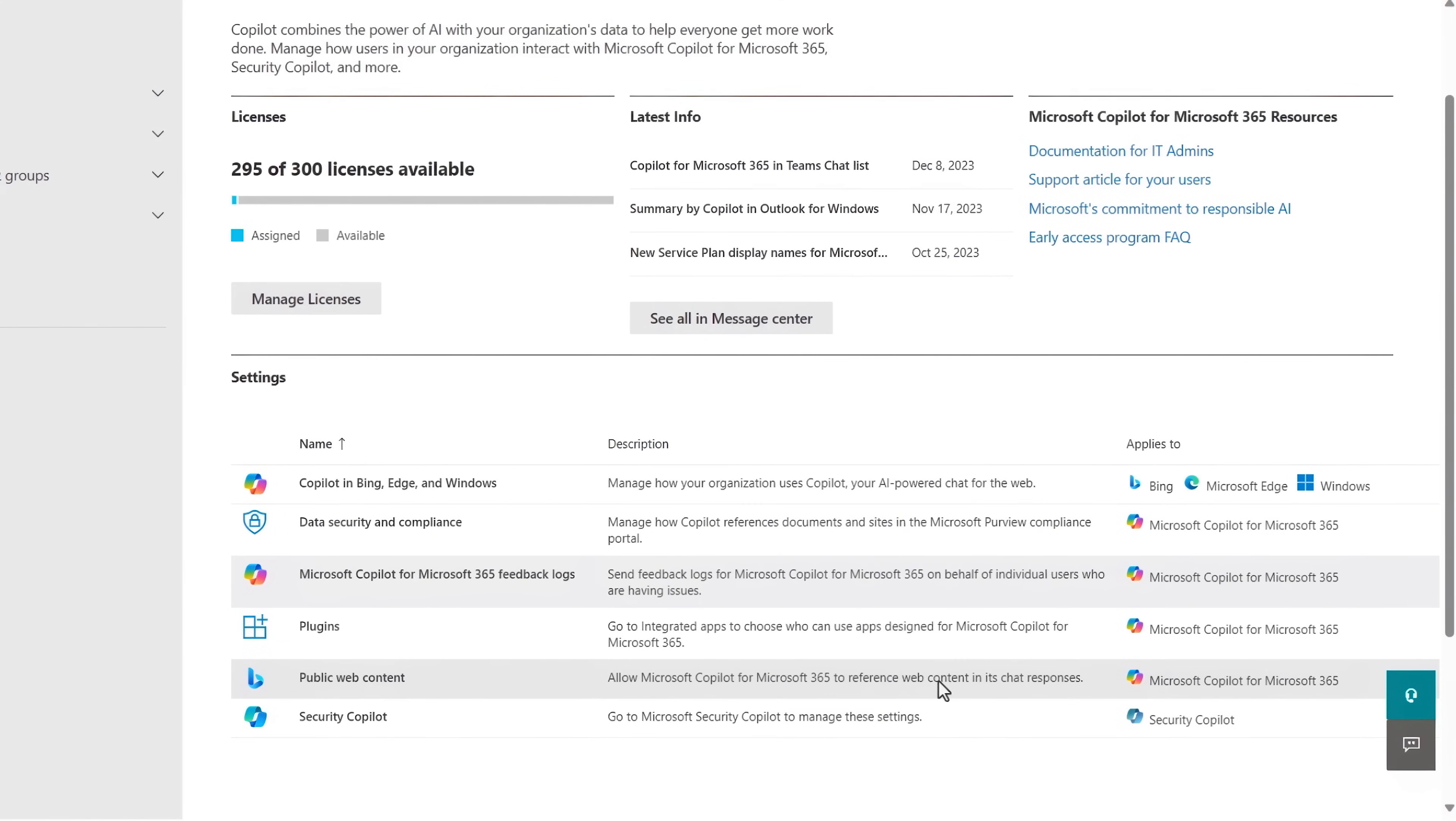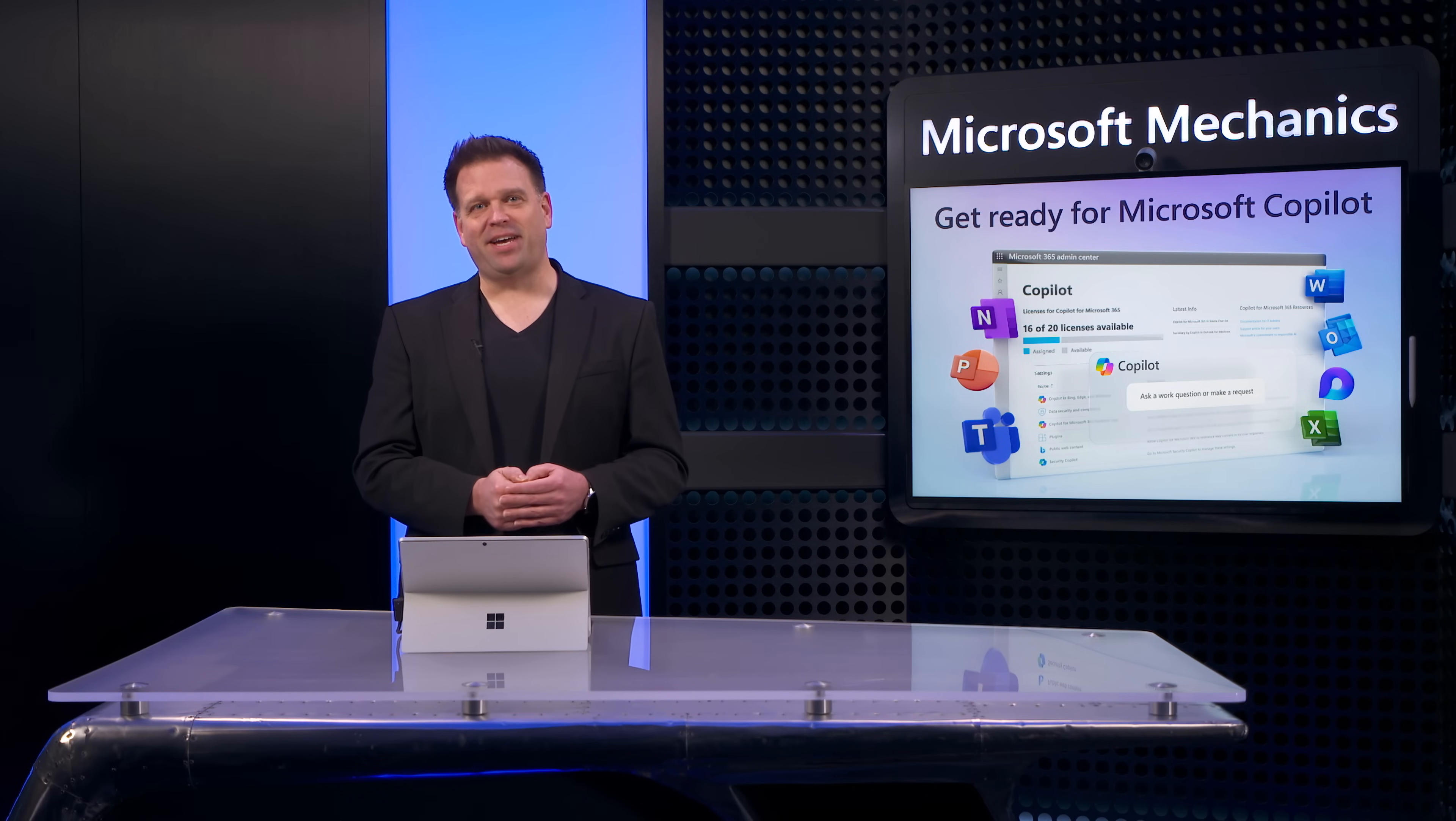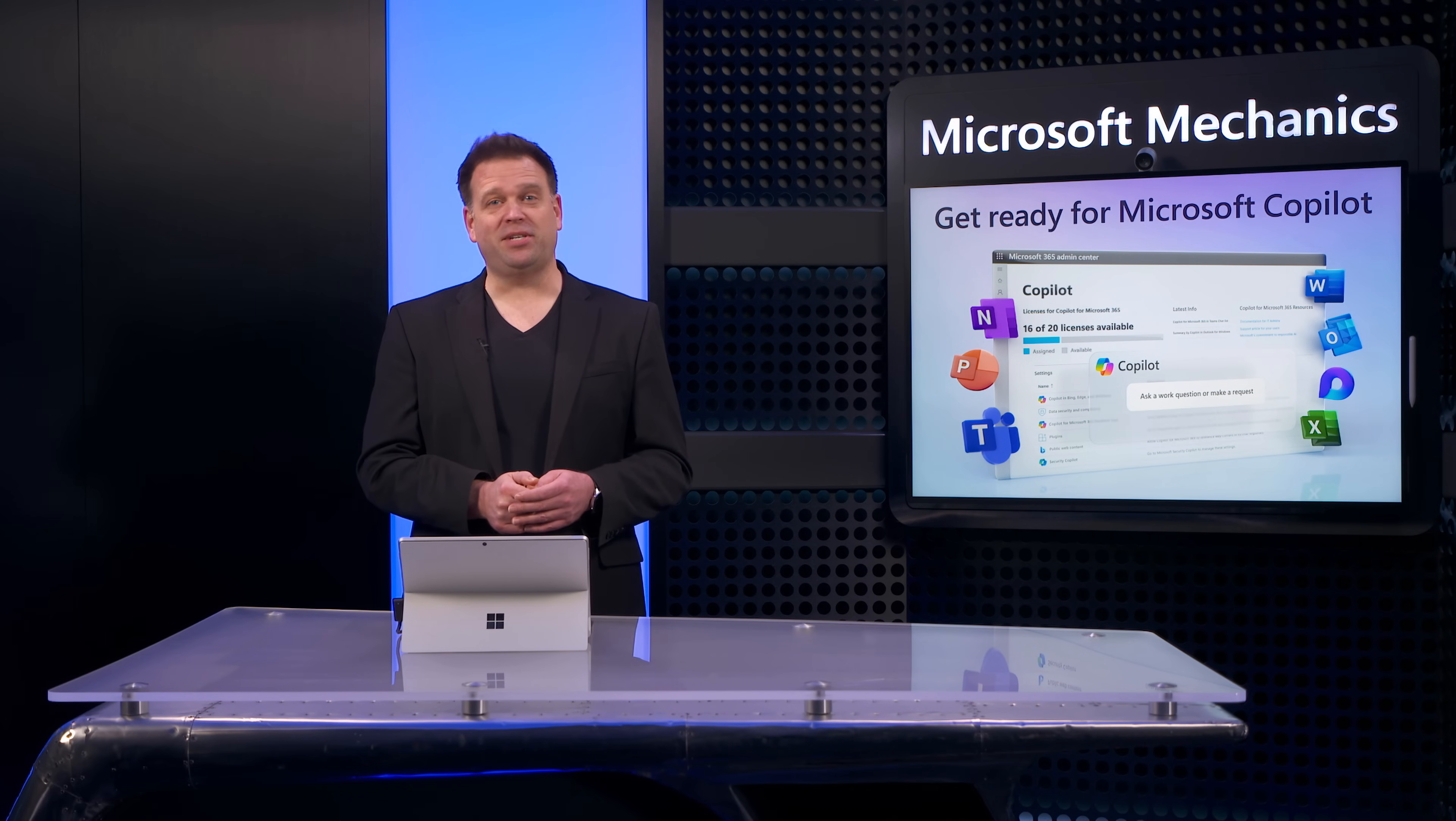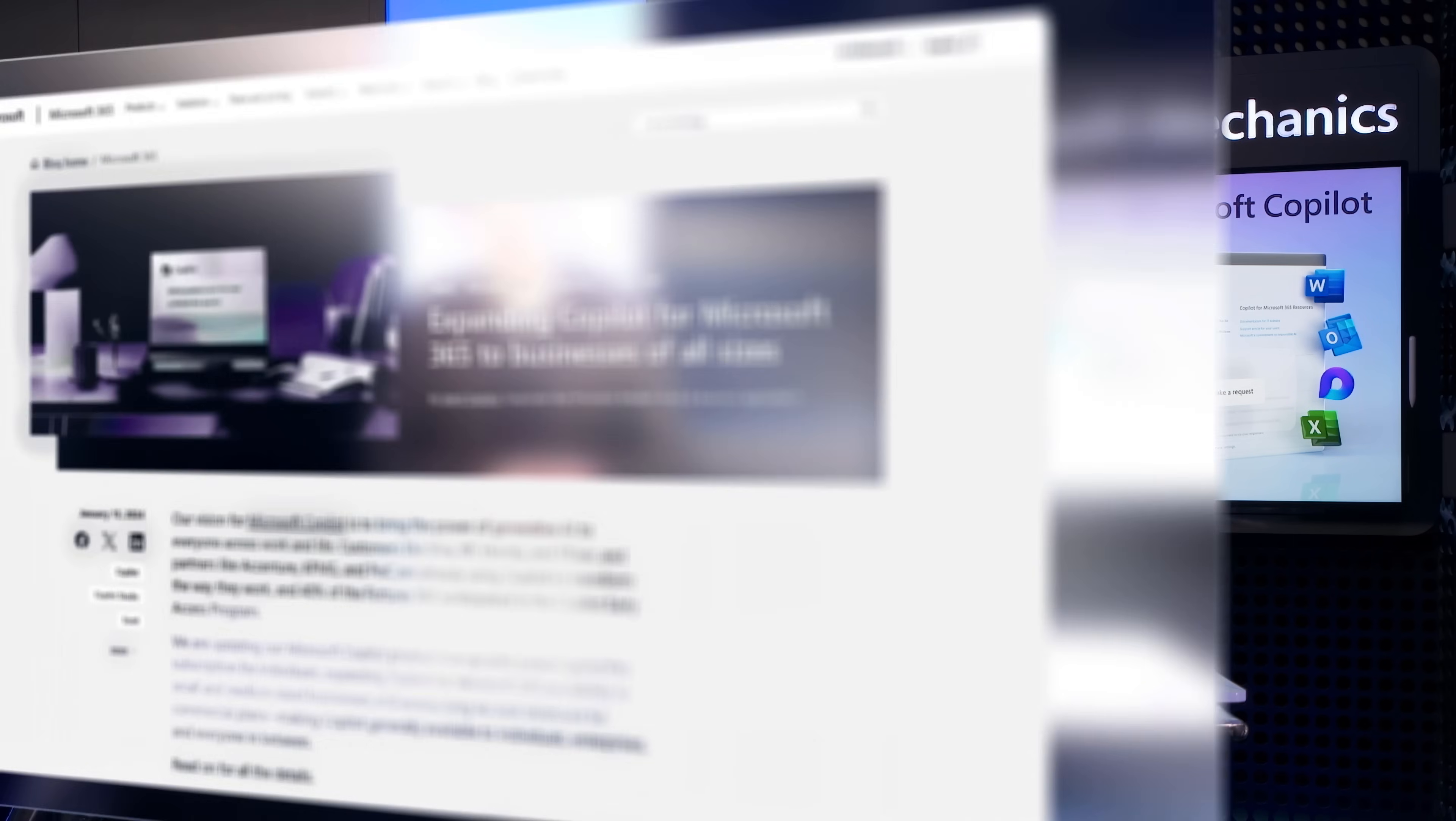Now with the right protections and configurations in place you can take full advantage of generative AI and start deploying Copilot for Microsoft 365 services at scale.